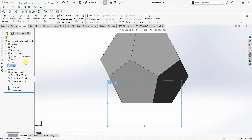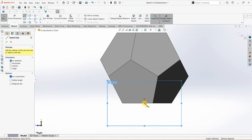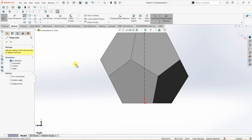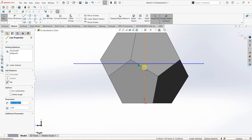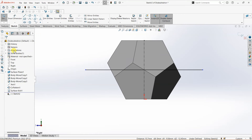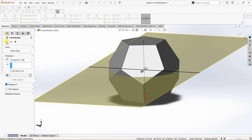Now I'm going to go to the right plane and create a sketch. First, a centerline with the origin as the starting point, and then a line bigger than the dodecahedron. I want to add a relation so that the midpoint of this line and the midpoint of the centerline are coincident. Now the sketch is fully defined. I'm going to go to features, extruded cut — make sure under end condition we have 'through all' in both directions. Click OK.